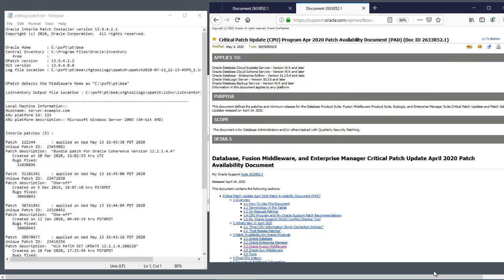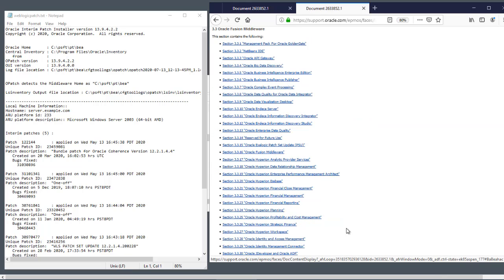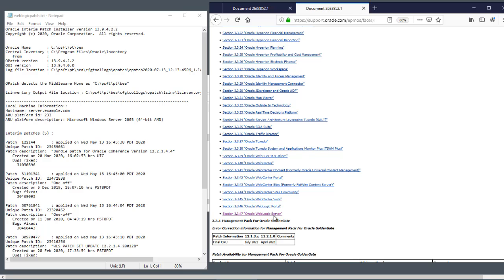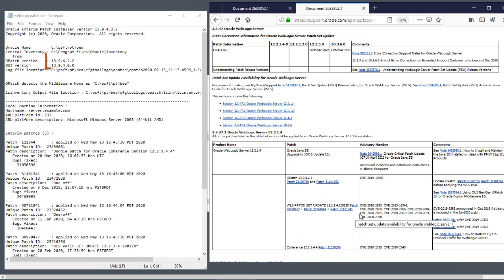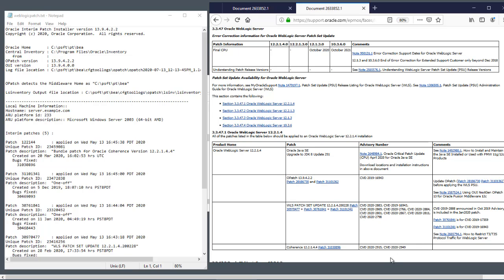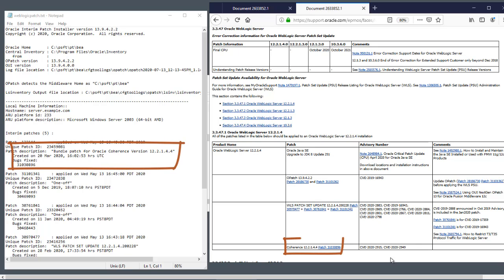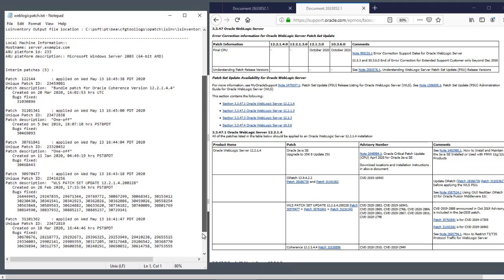To find the WebLogic version, select the link for Oracle Fusion Middleware, Oracle WebLogic Server, and then look at the patches for Oracle WebLogic Server 12.2.1.4. Comparing the output from our installation with the PAD document, see that the opatch version is 13.9.4.2.2 in both, and the patches for Oracle Coherence and the WLS patch set update sync up in both documents.